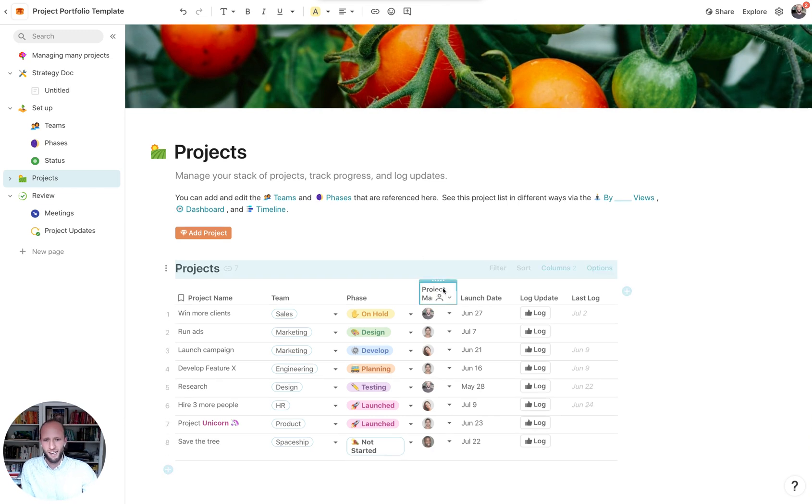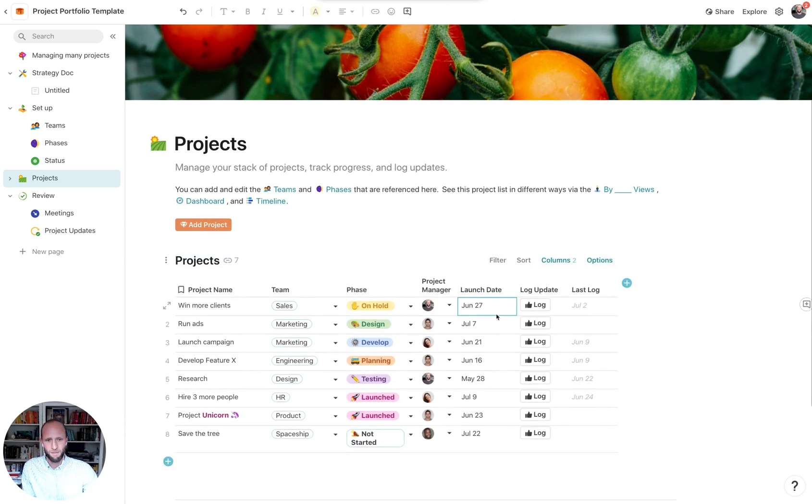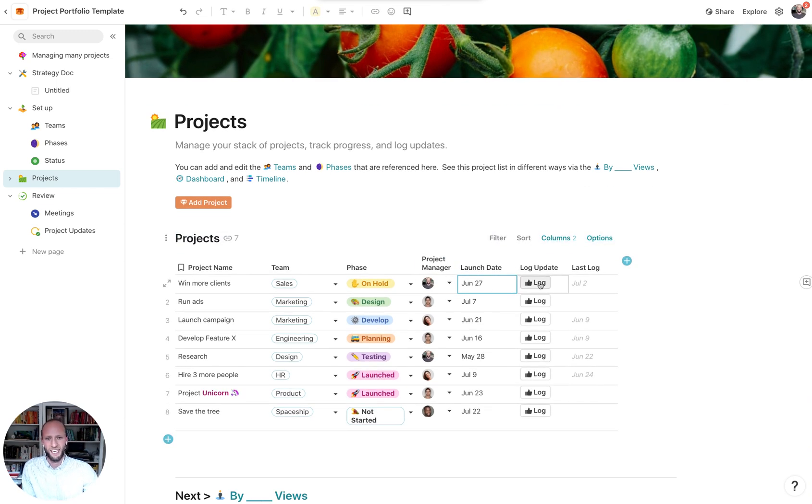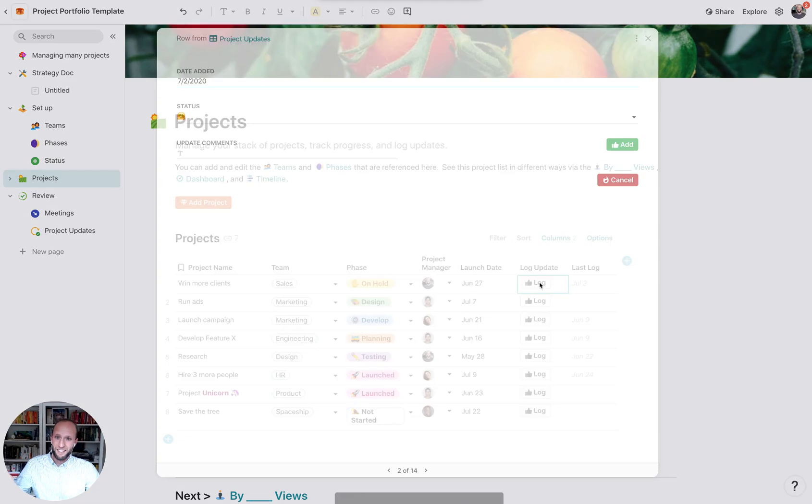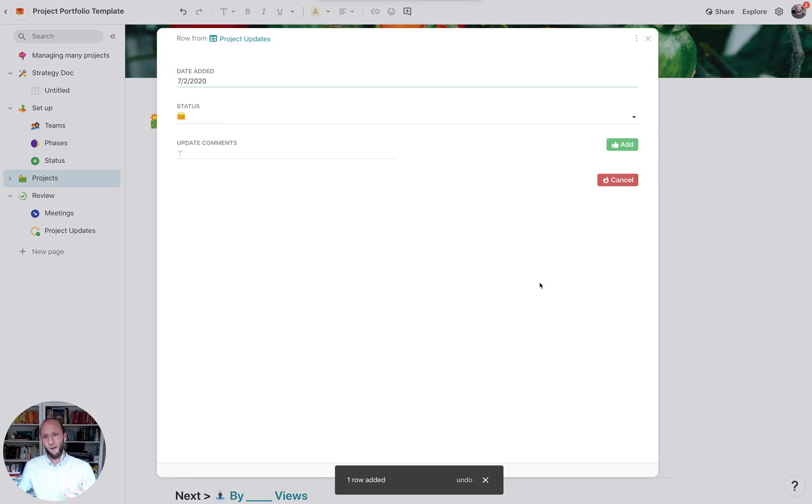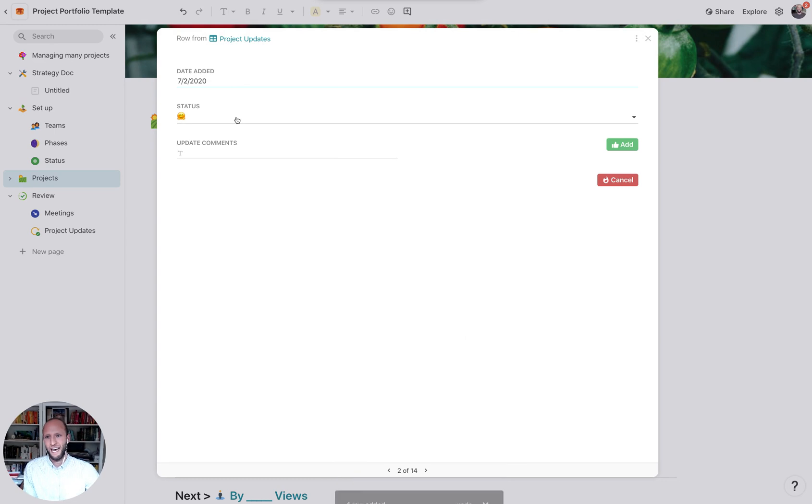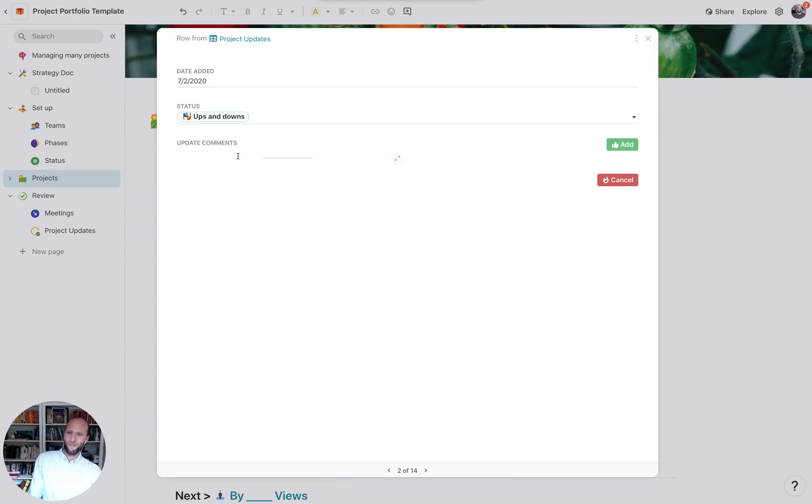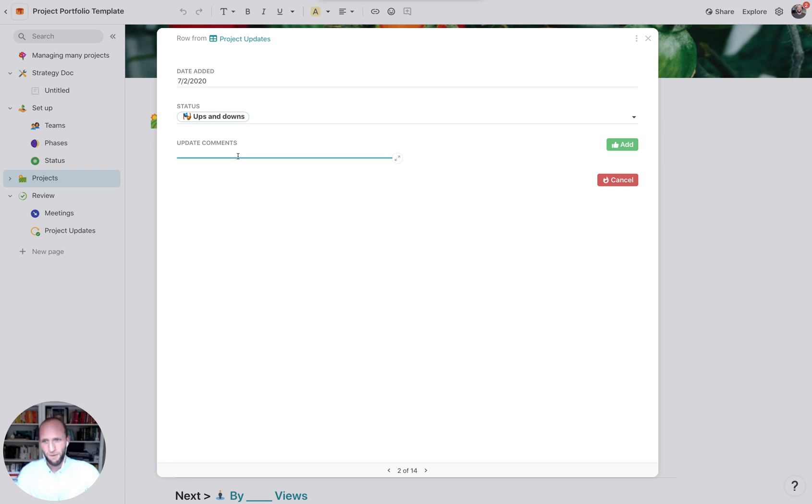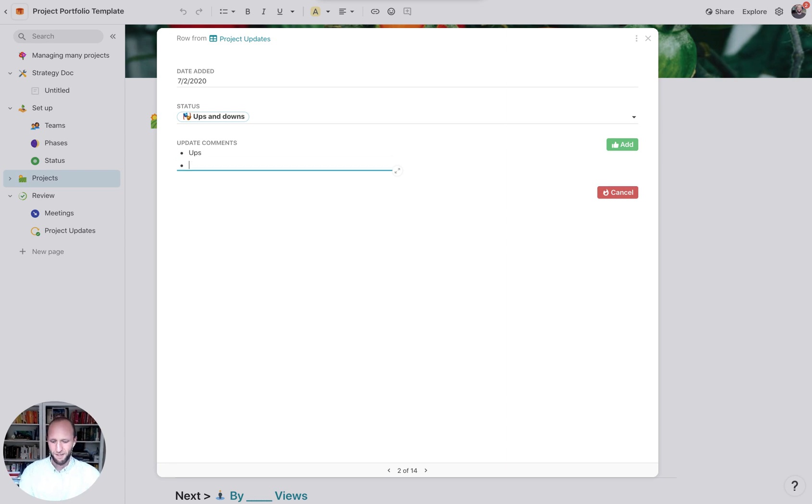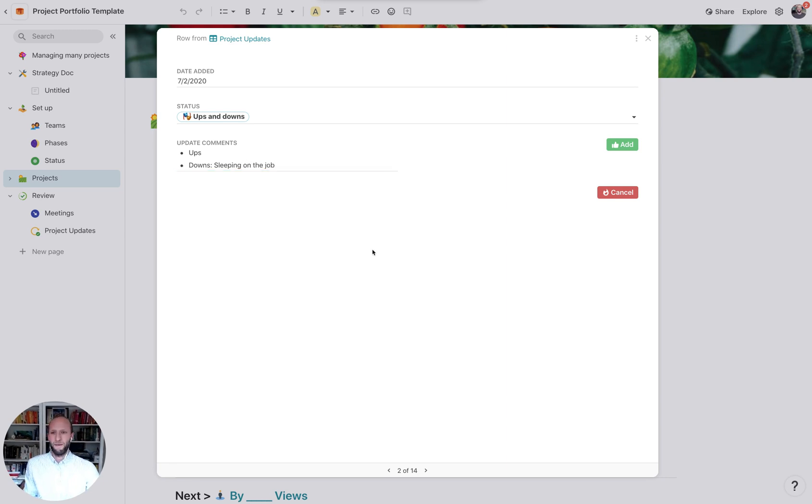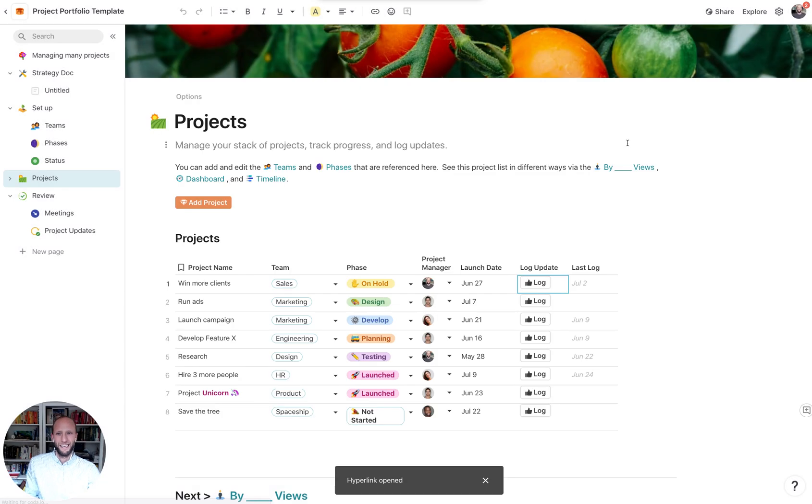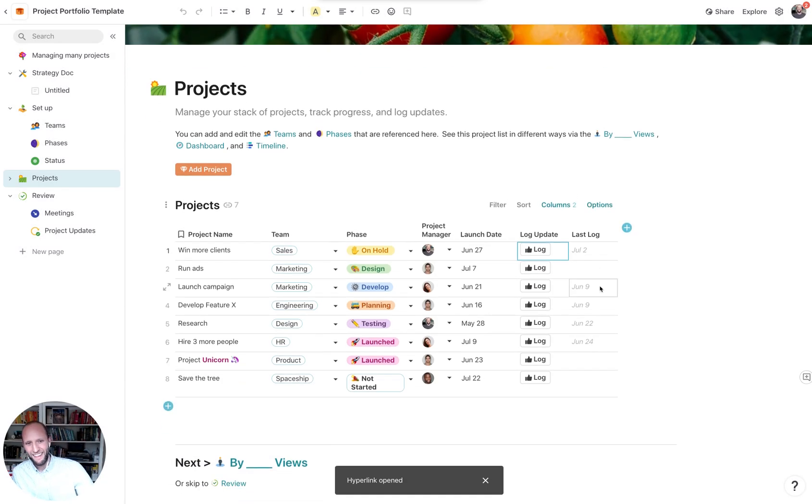One is going directly to that projects page and clicking the log update. These are buttons which make the Coda doc a bit more interactive and fun, like an app. So here I've added the update. It's automatically taken today. Maybe this week there's some drama, there's ups and downs, and we can put in some more information of what those ups and what those downs are. Maybe everyone's tired this week and people are just needing a break.